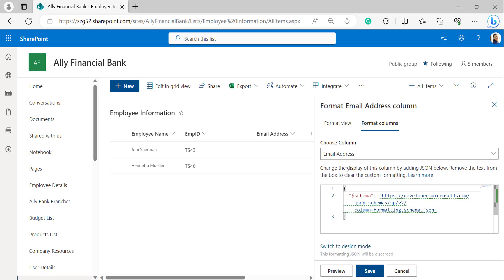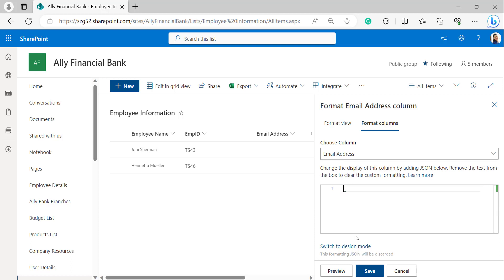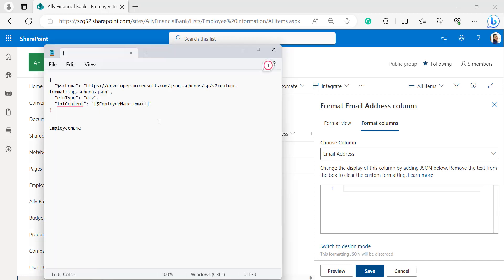Then it will display the JSON. Here, delete the JSON which is provided. I have a JSON code which I have pasted in my notepad. I will also provide this in the description box. If you want, you can also use it by copying it from the description box.